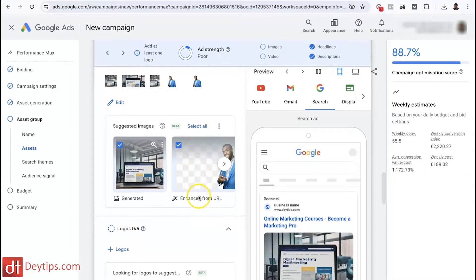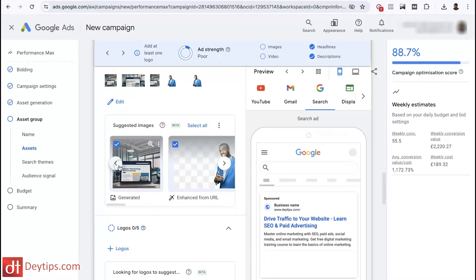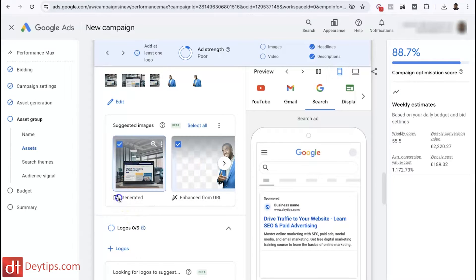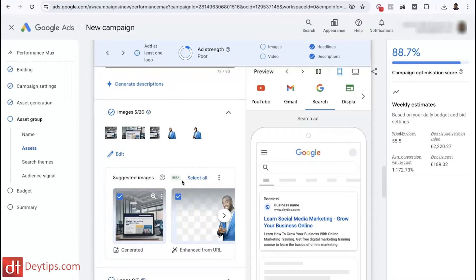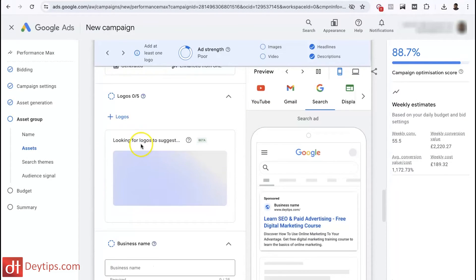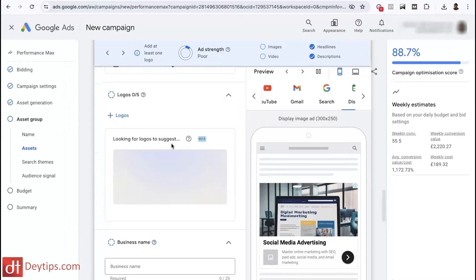It also takes some images from my URL and I can enhance these using AI, which adds them to the images it can test for my advert. Scrolling along, you'll see some images are taken from stock images, some are AI-generated, and some are taken from my website. This is still a beta feature, so depending on when you're watching this video the image quality may improve over the next few months, but it's definitely worth trying and testing. You can also upload your logo or it will suggest logos for you — that's in beta as well.